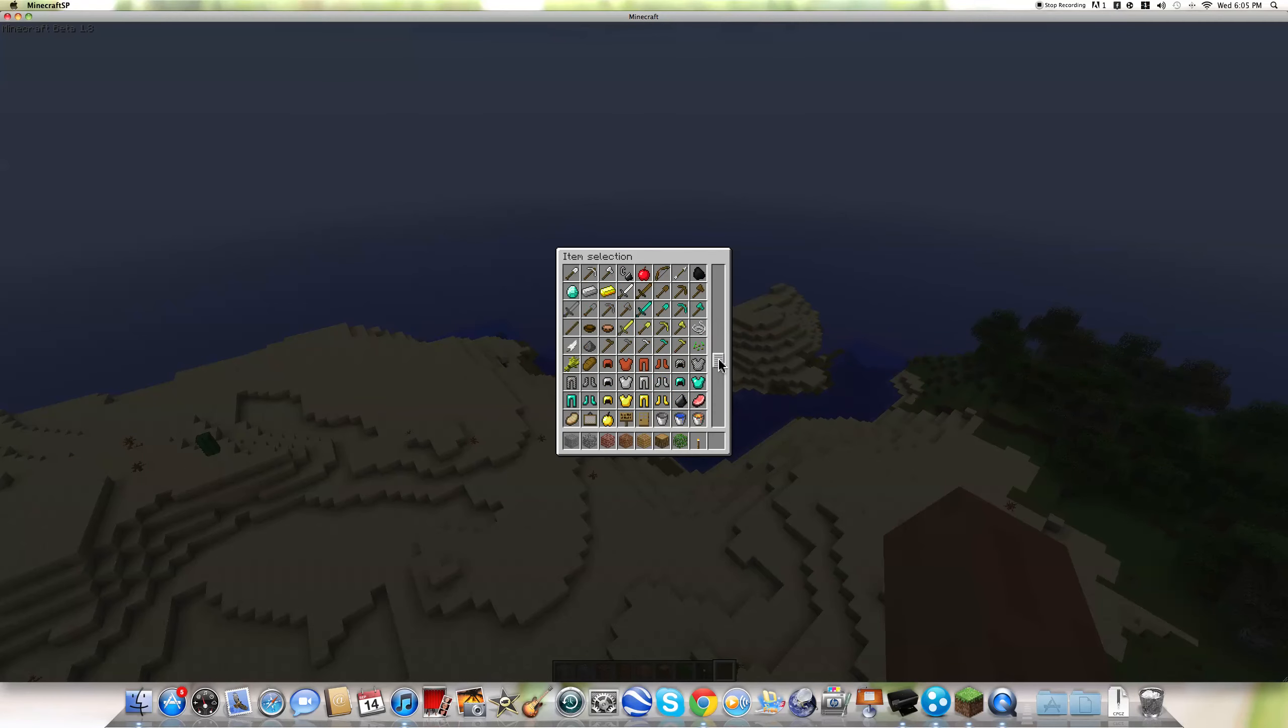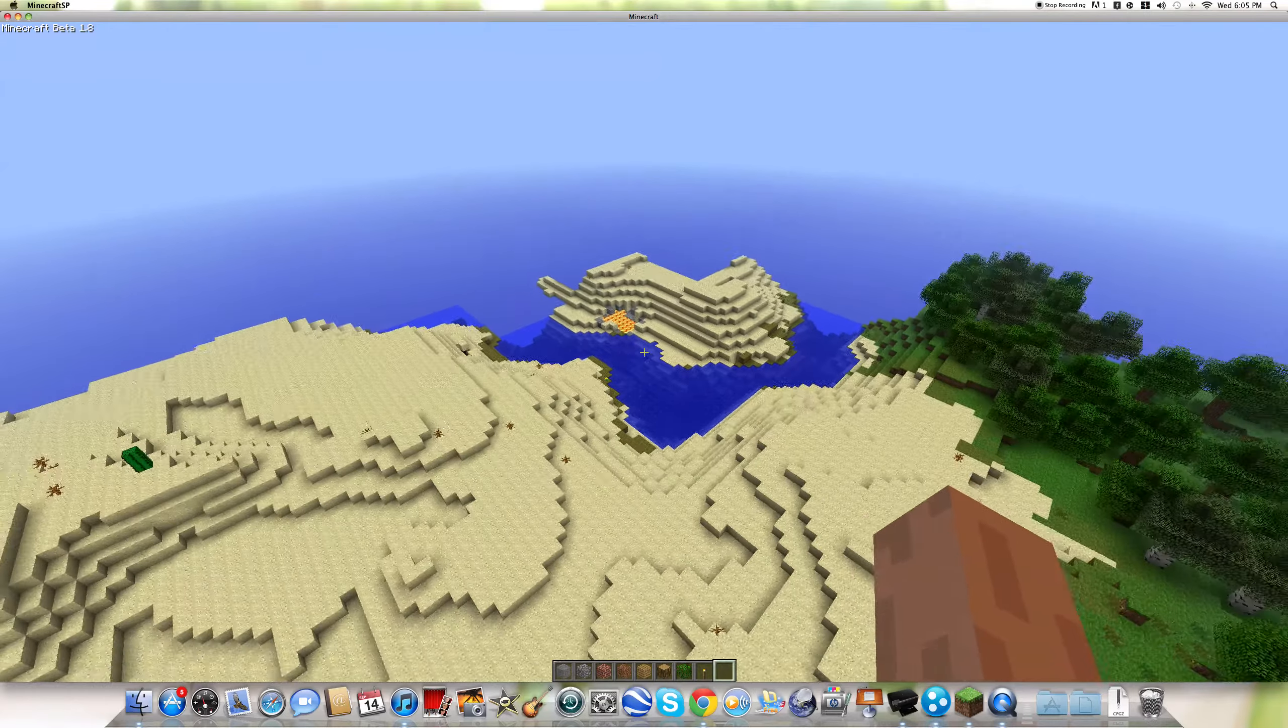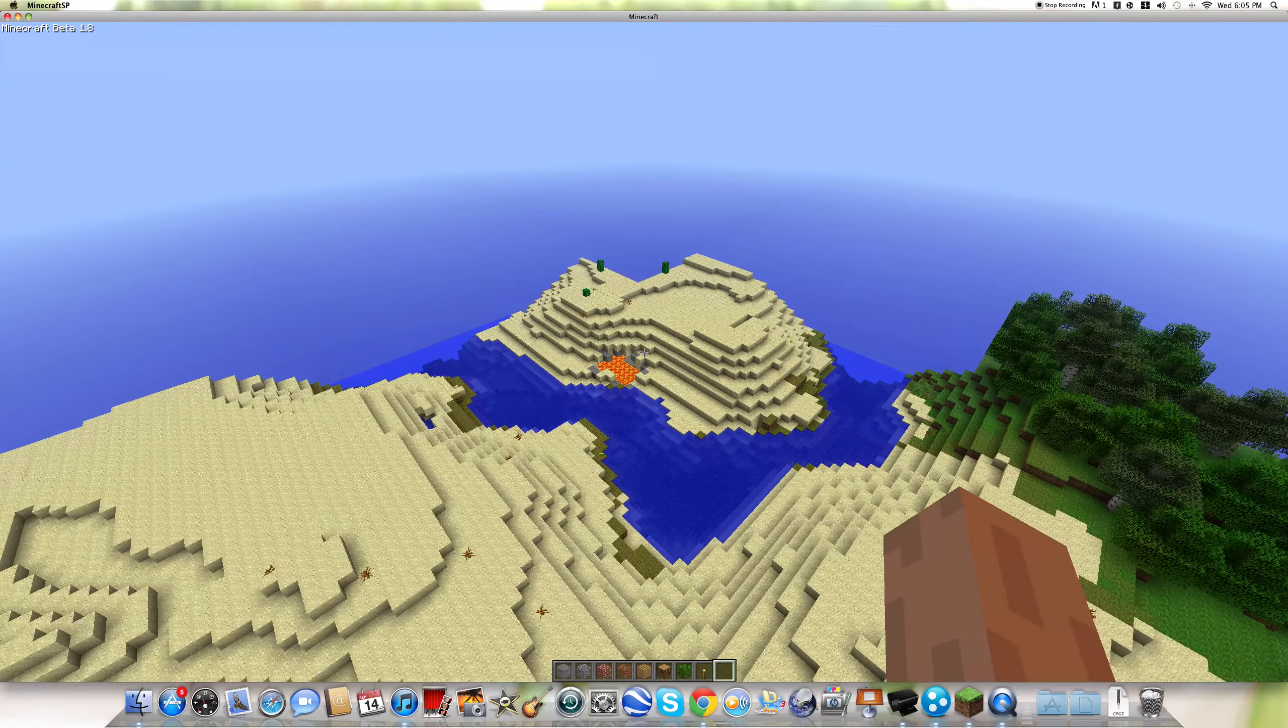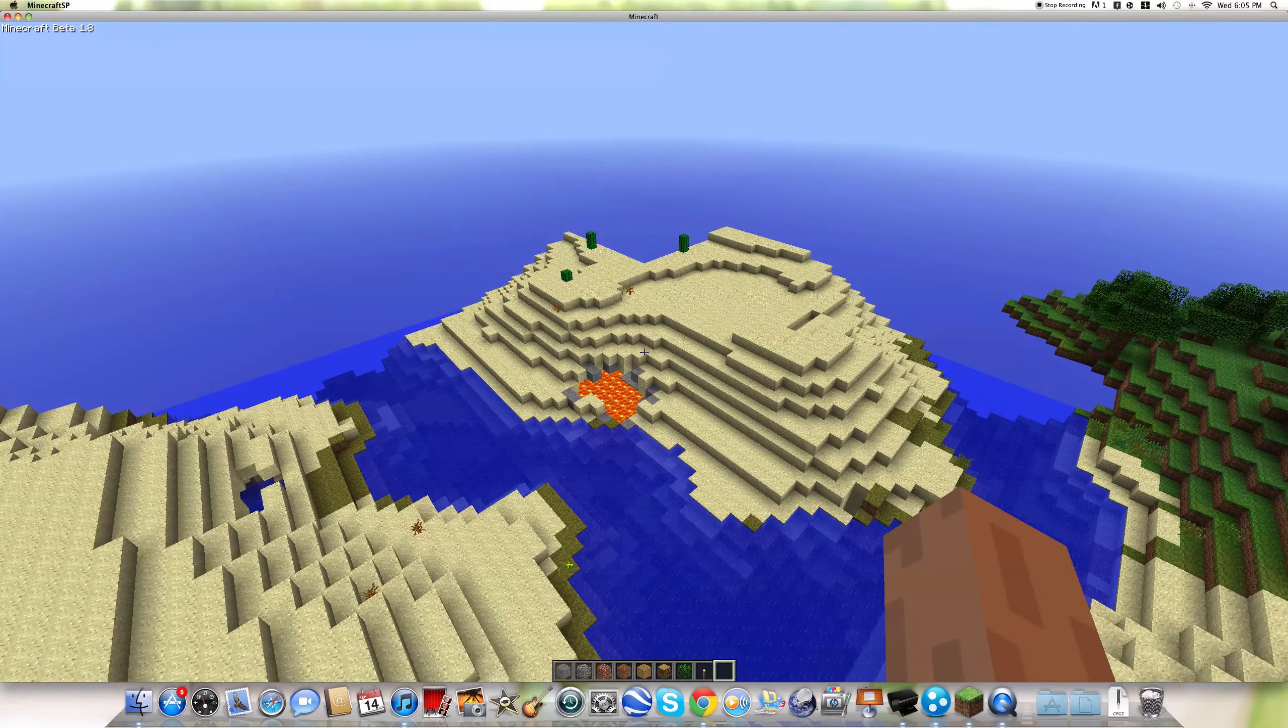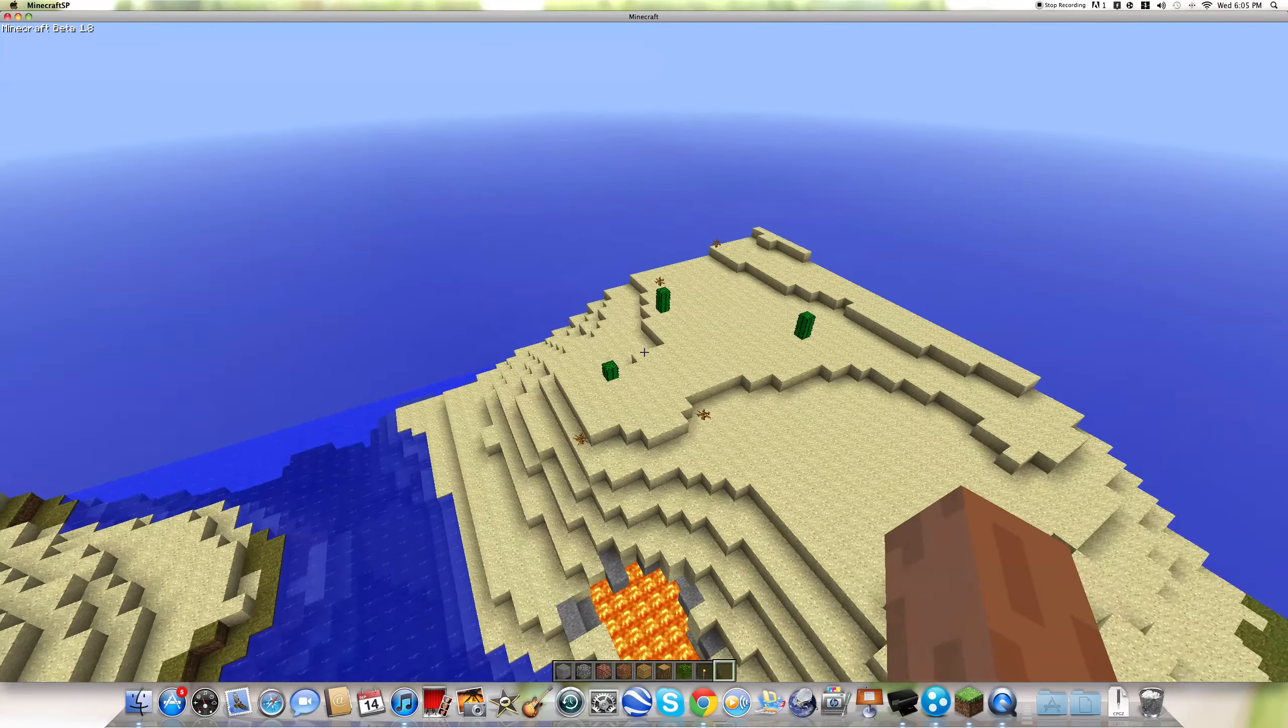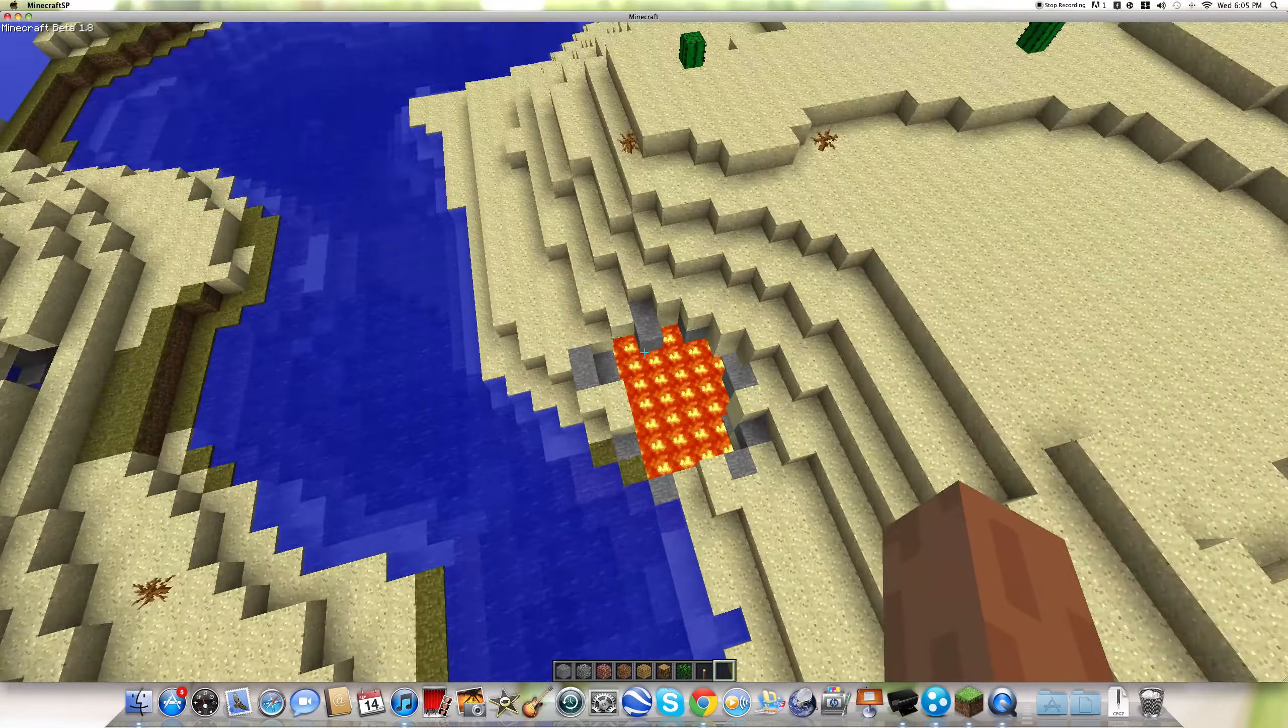Yeah, I think there might be some extra blocks in creative mode that they weren't in the pre-release one. So yeah, I'm just really excited about 1.8.